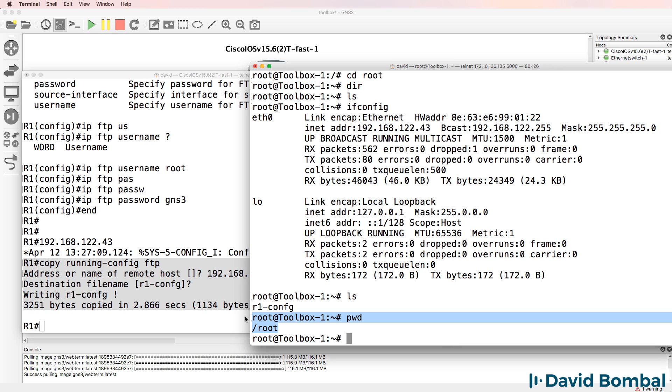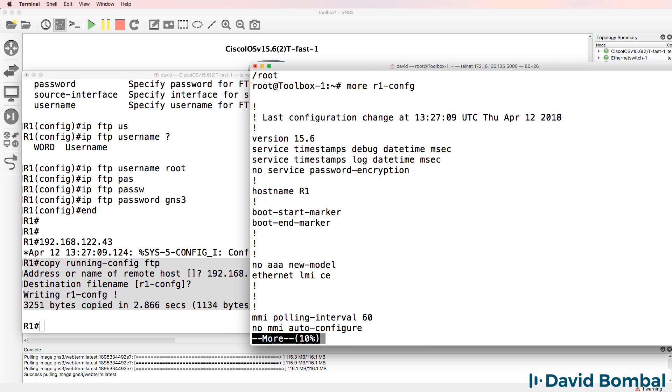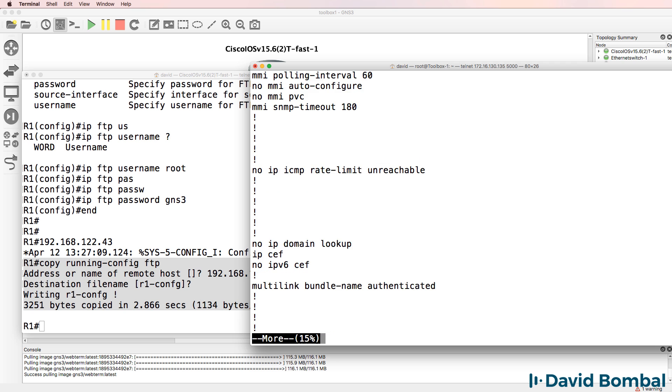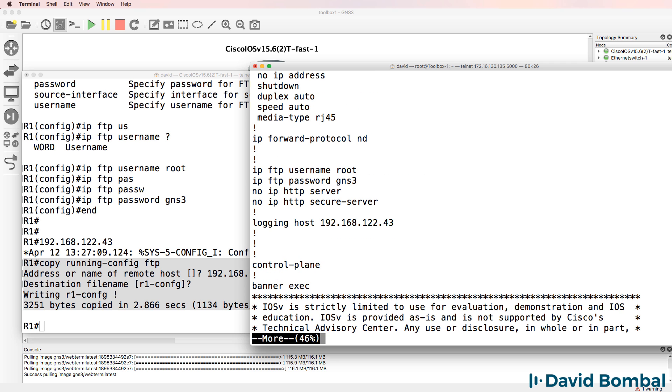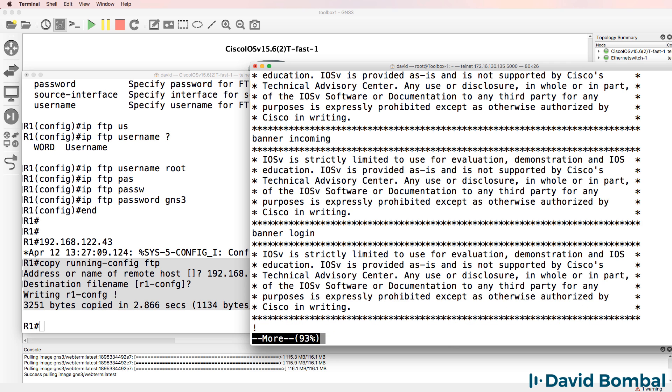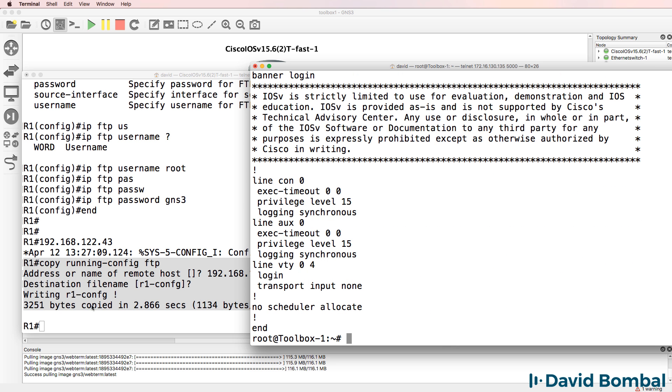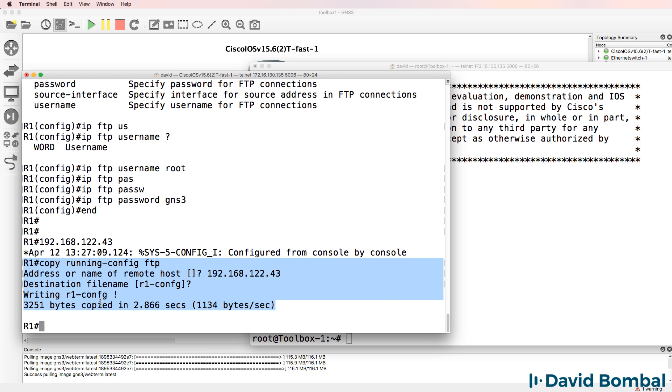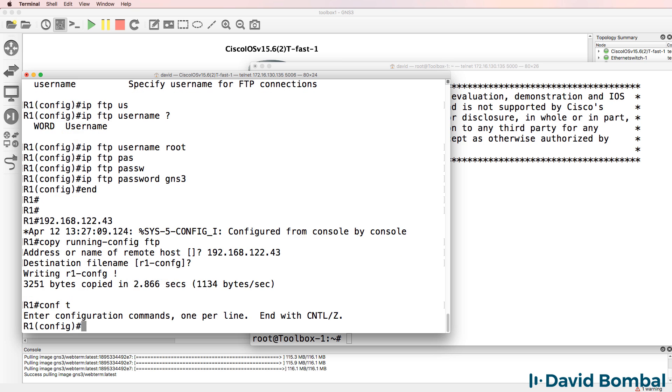This is different to TFTP. The file was copied here using FTP, not TFTP. So more r1 config, there's the router's configuration. So as an example, I'll create a loopback 123, IP address 123.1.1.1.